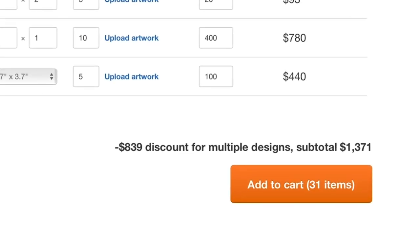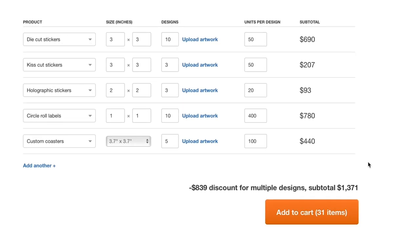As you add items, we automatically apply a discount based on the quantity and number of designs you wish to buy. The more you add, the bigger the discount.